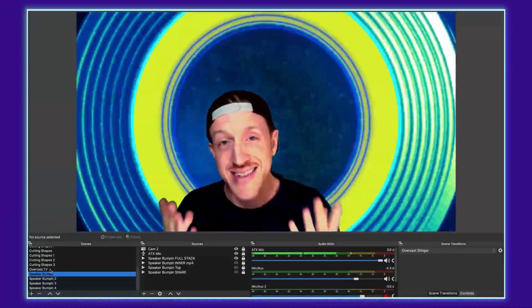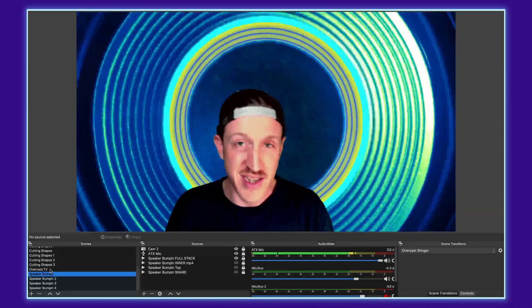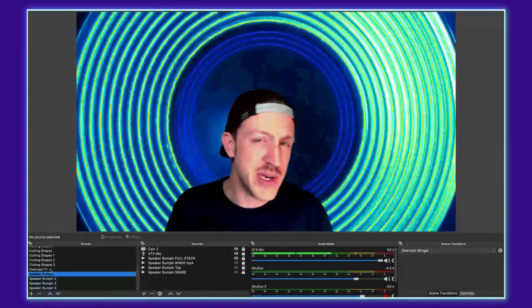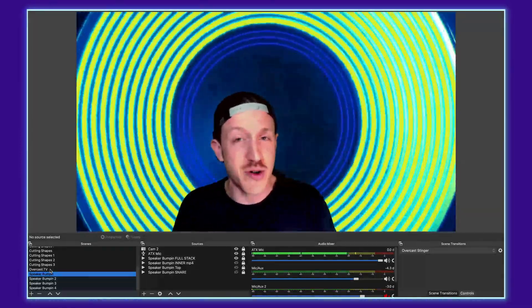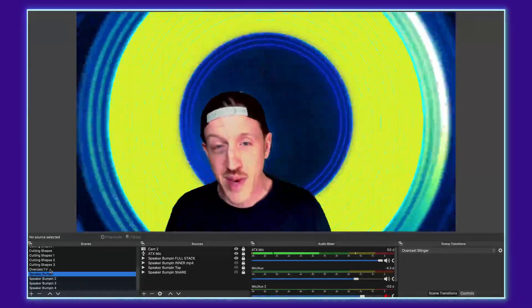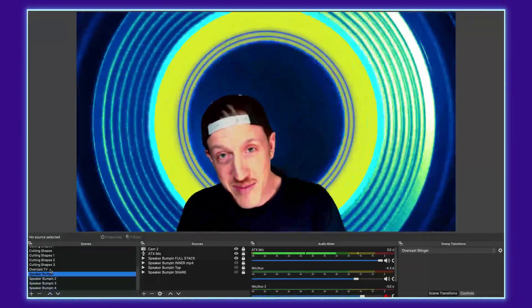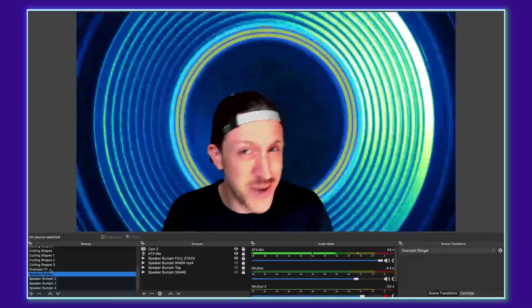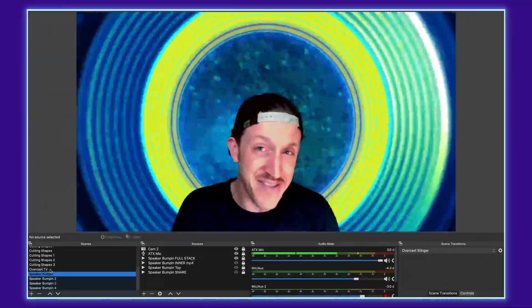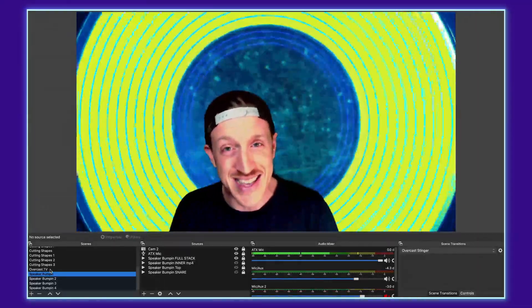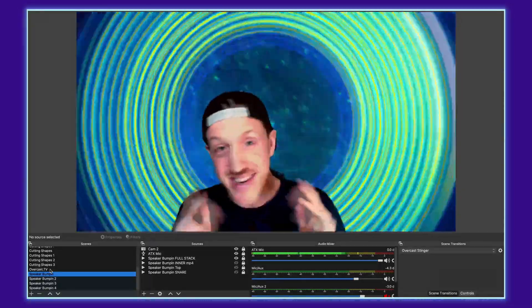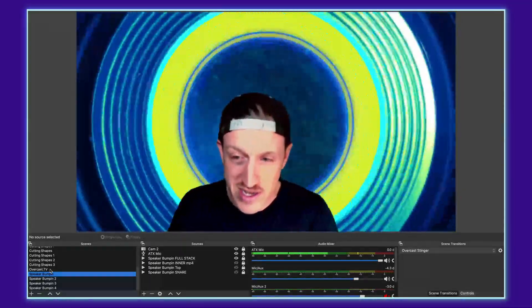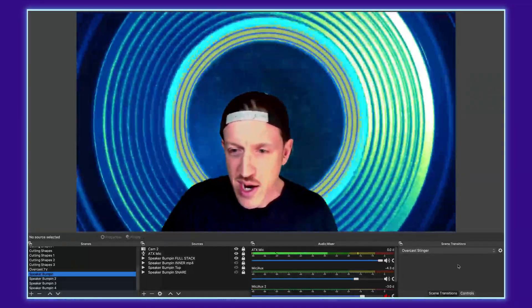So I'm going to show you guys how to set up and use multiple stinger transitions and they're pretty easy to make. You can source these things online or if you have some motion graphics experience you can make them yourself. With a shameless plug, we also have them available to get over on overcast.tv. But with that, let's get into this and let me show you how to work this.